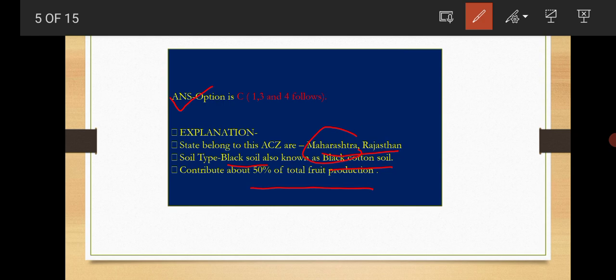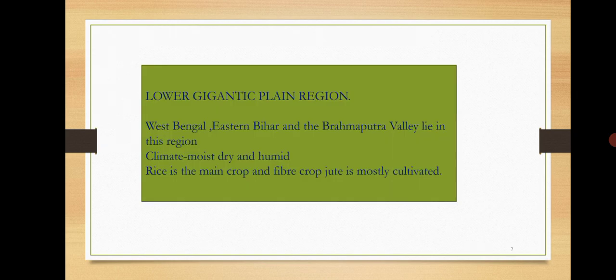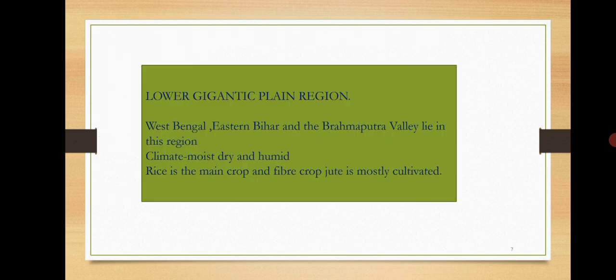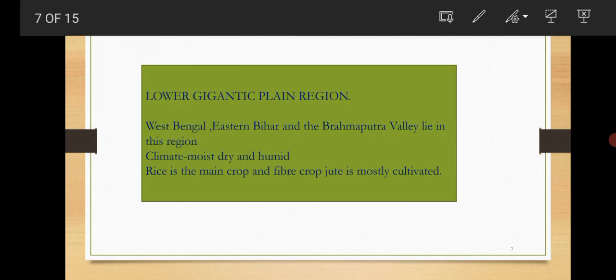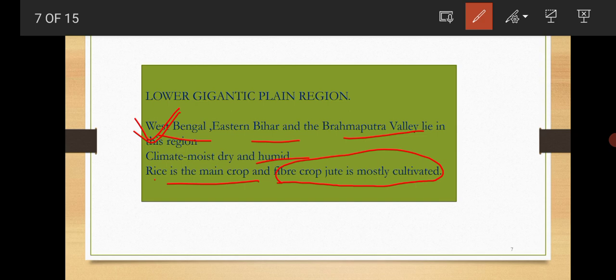Next: Jute cultivation is concentrated in which agro-climatic zone? Options are Eastern Himalayan region, Lower Gangetic region, Eastern Plateau and hills, Upper Gangetic Plain. The answer is Lower Gangetic Plain. Here the states belong to West Bengal, Eastern Bihar, Brahmaputra valley region. Climate is moist and humid. Rice is the main crop, along with that fiber jute crop is also mostly cultivated.